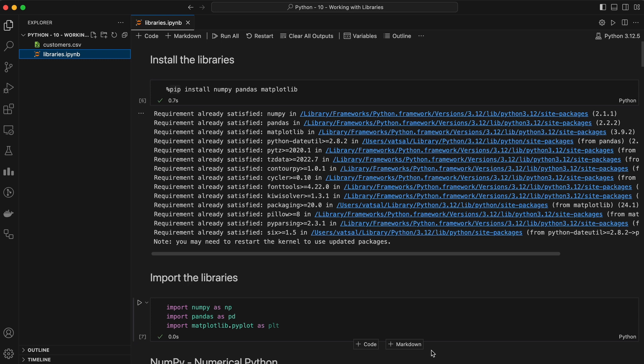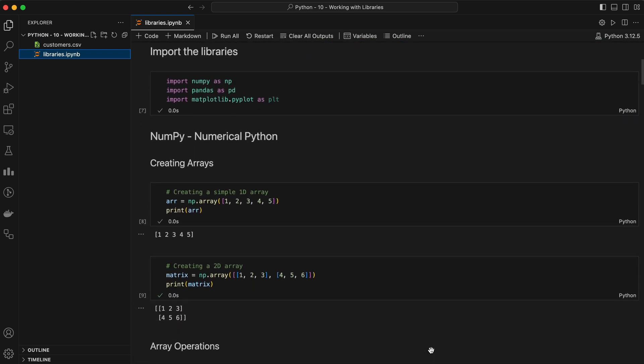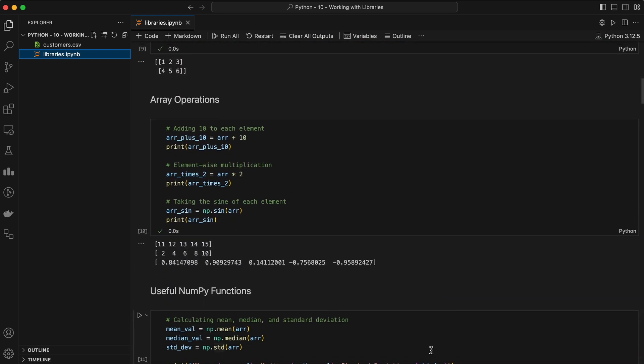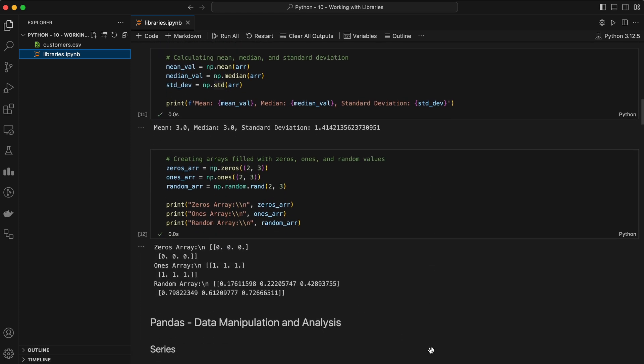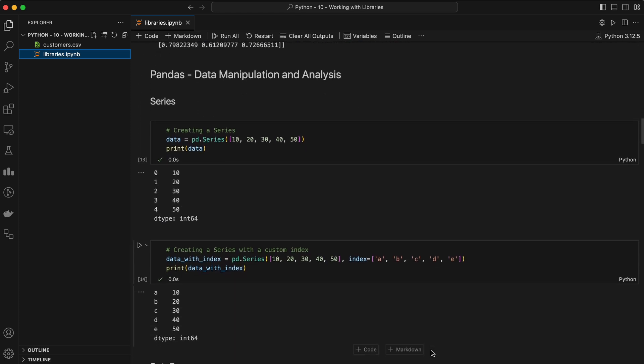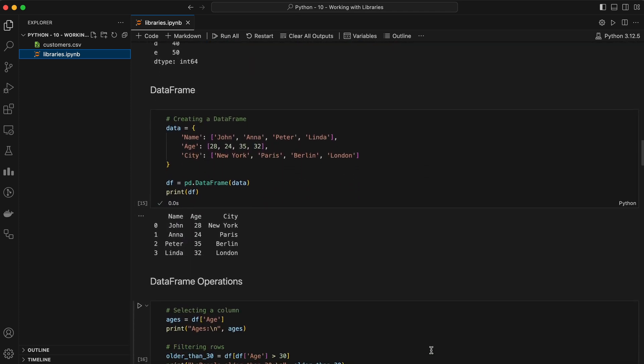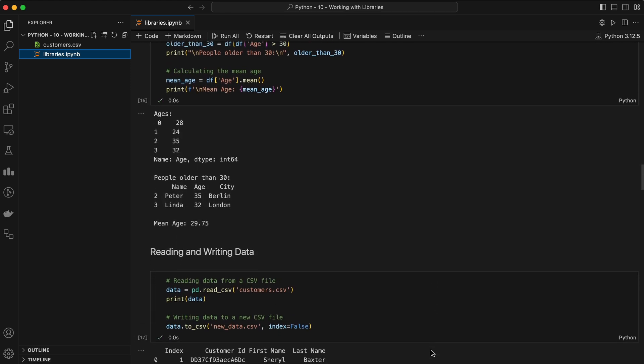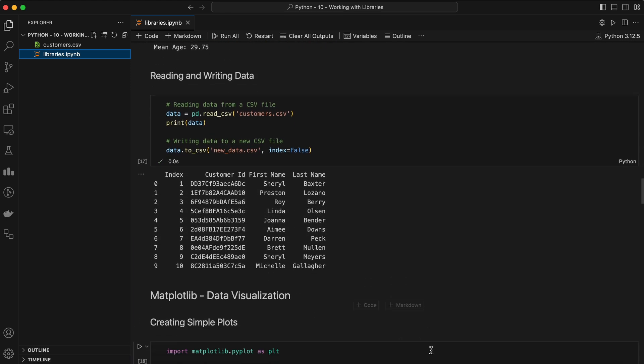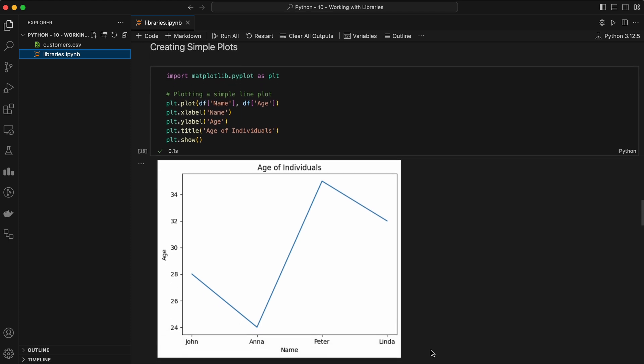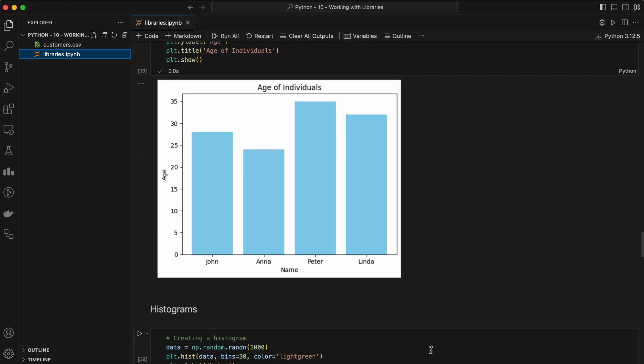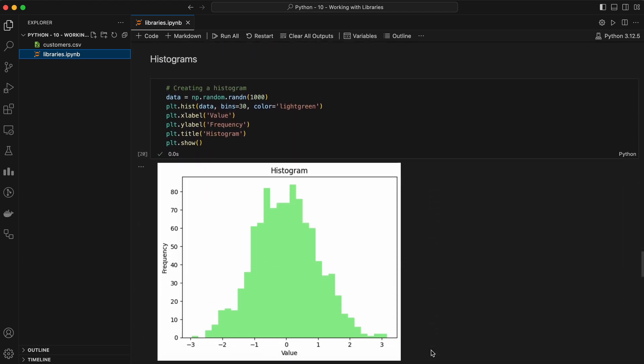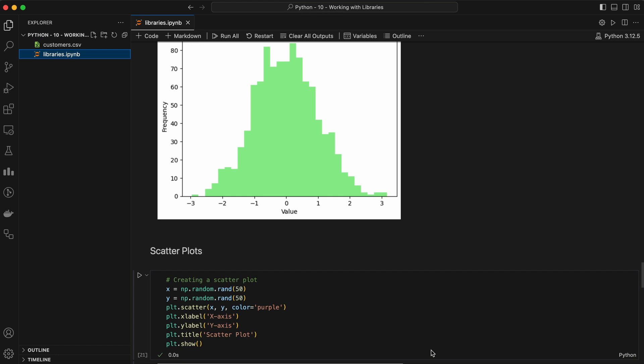Python's power comes from its extensive libraries. These libraries make Python a go-to language for data science, machine learning, and more. Let's explore some of the most popular ones used in data science. We're going to talk about three key libraries: NumPy, Pandas, and Matplotlib. NumPy is great for numerical operations, Pandas for data manipulation, and Matplotlib for data visualization.